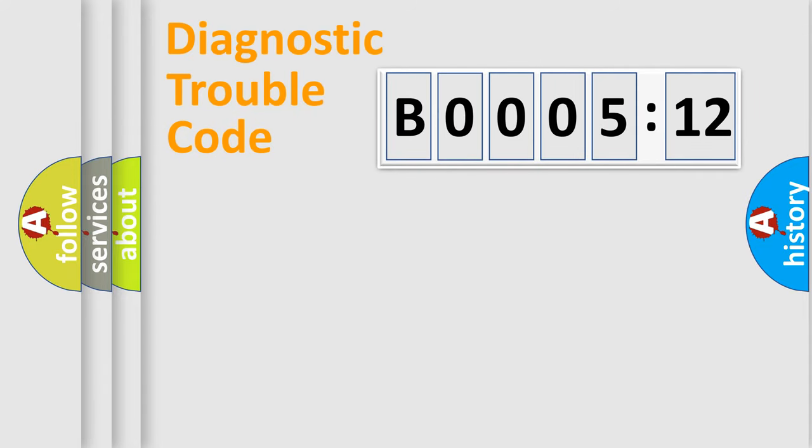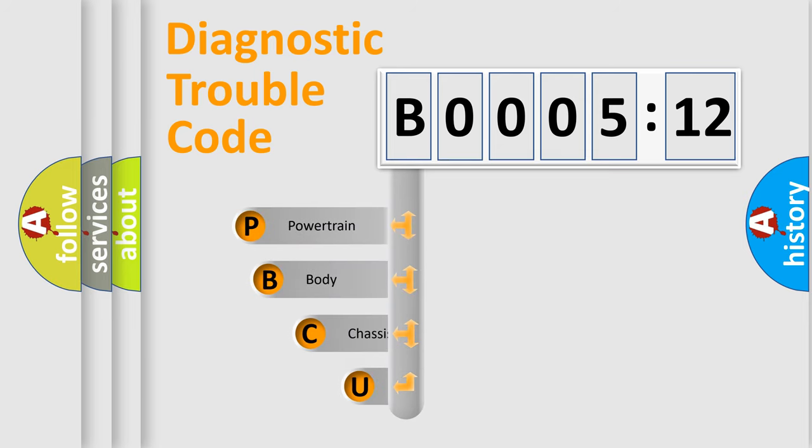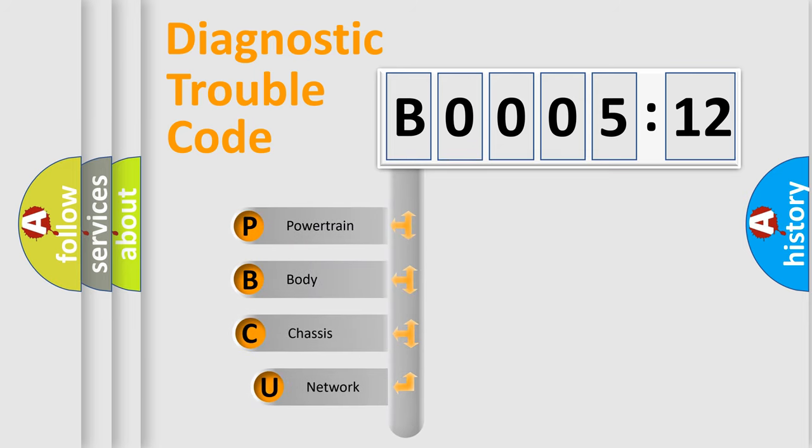First, let's look at the history of diagnostic fault code composition according to the OBD2 protocol, which is unified for all automakers since 2000.